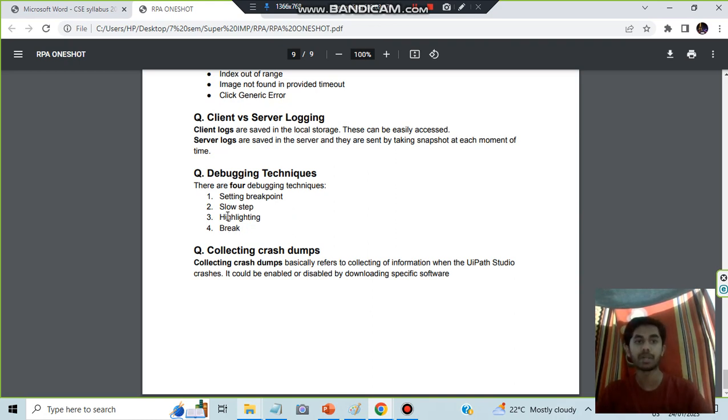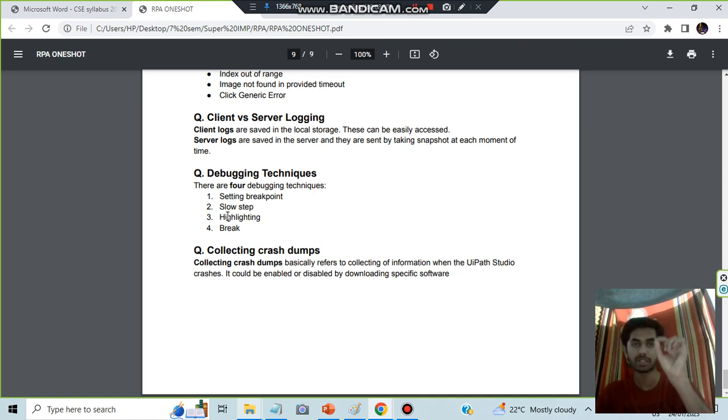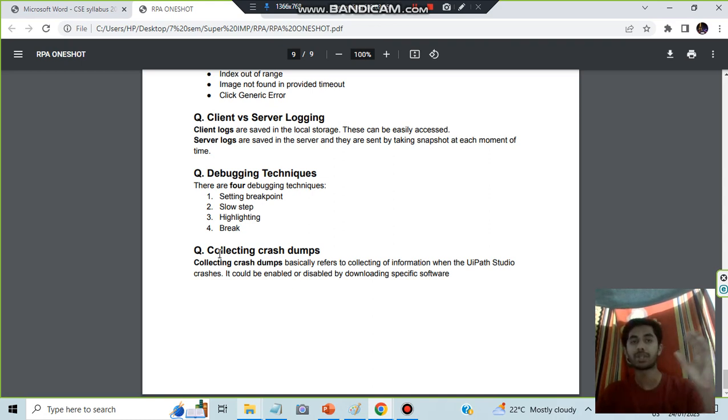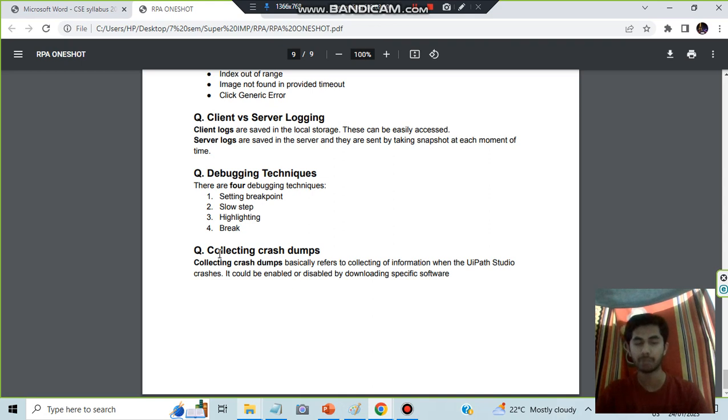Debugging techniques: here we have four. Setting a breakpoint where you want to stop, slow step if you want to slow down any step, highlighting wherever you have performed the step in the automation if you want to highlight that, break means coming out of the loop. Collecting crash dumps: whenever system gets crashed, some information is produced, that is called crash dump. That you are collecting, so for that you will have to download the software.